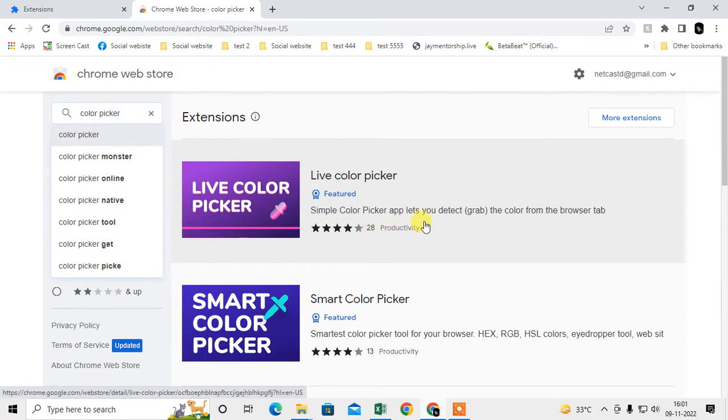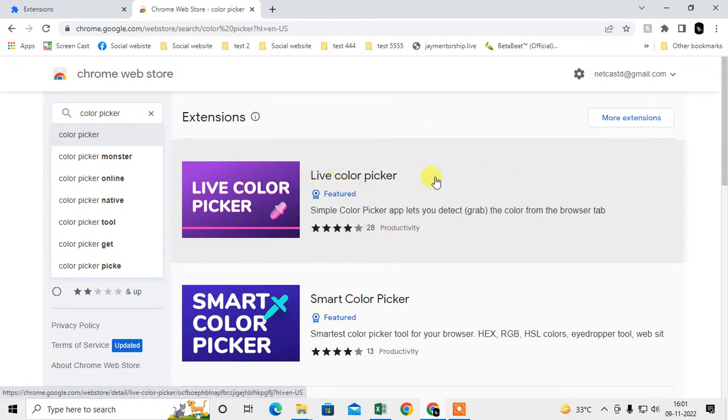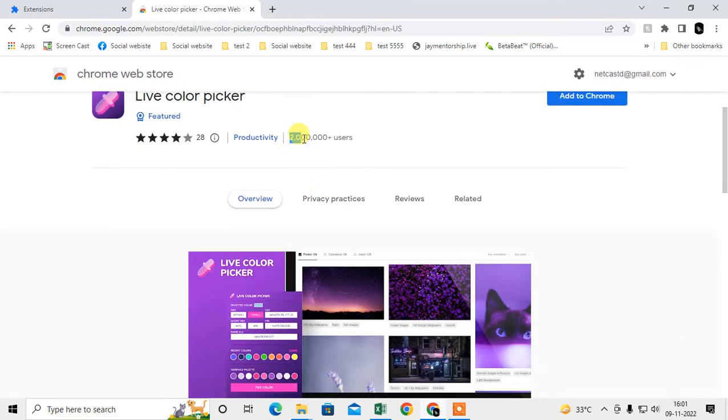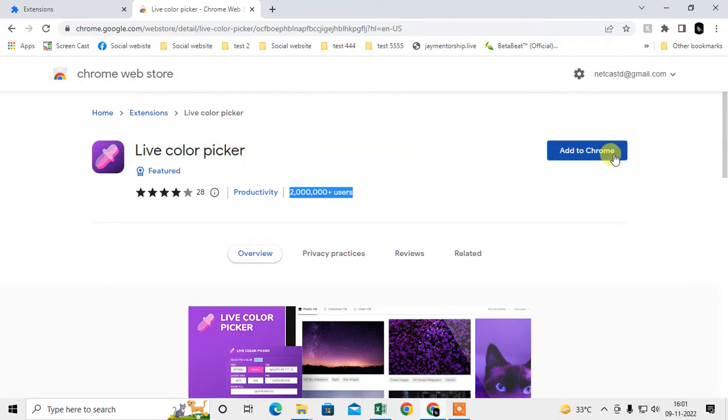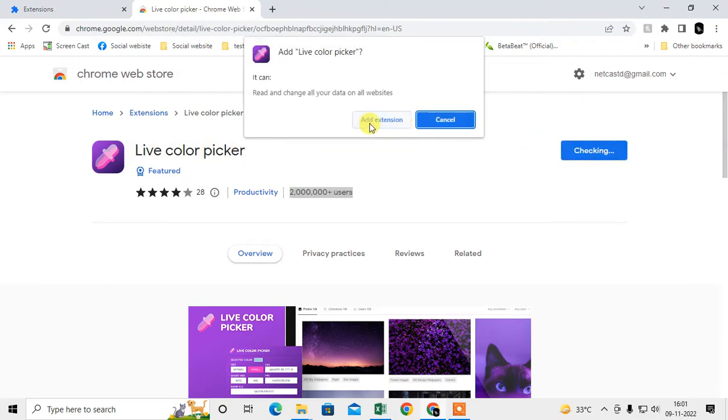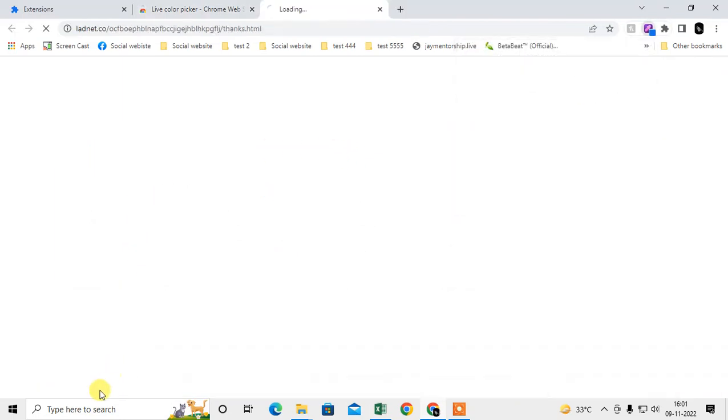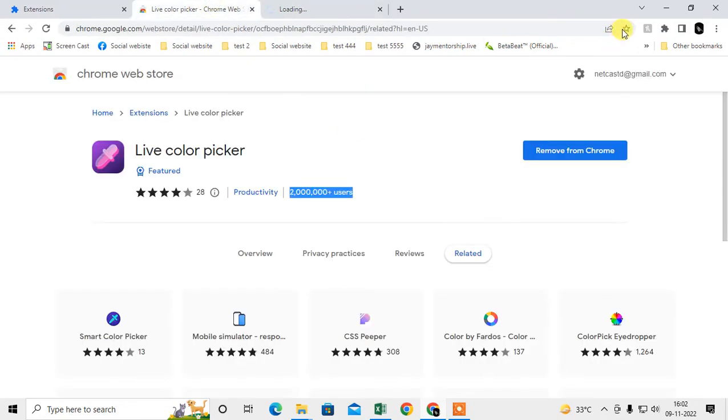I'll take this popular one, the Color Picker extension. Many users are using this. Just click on 'Add to Chrome', then click again on 'Add extension'. Some files will download and now it is added.